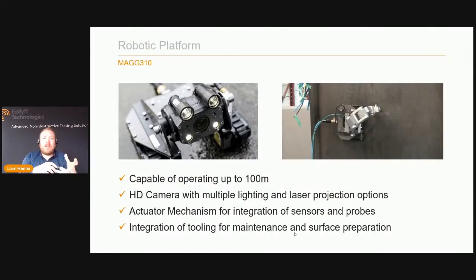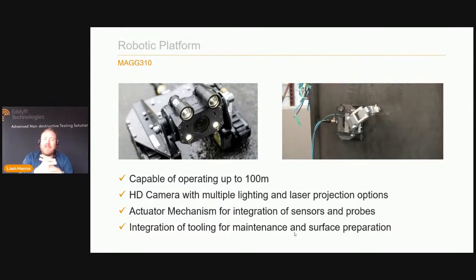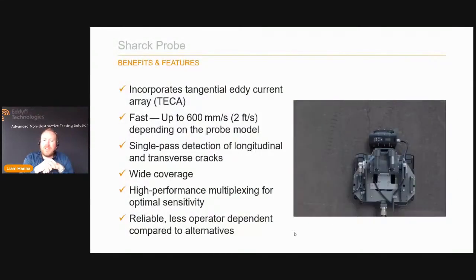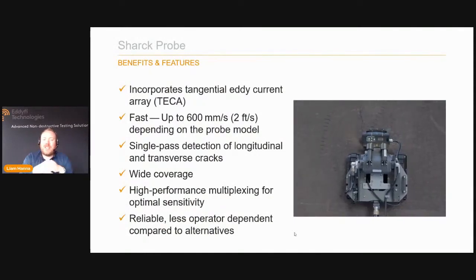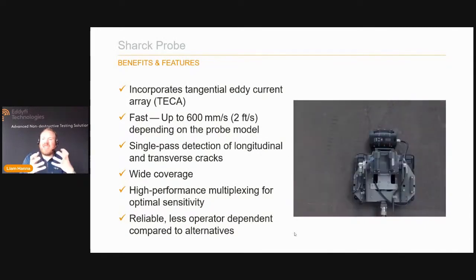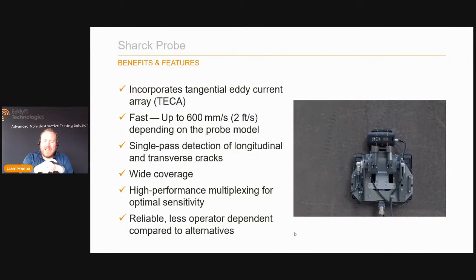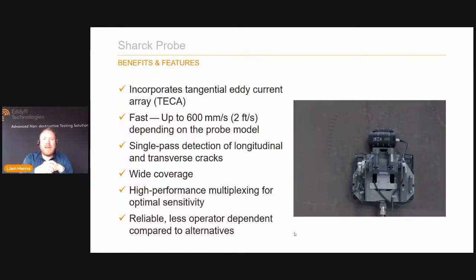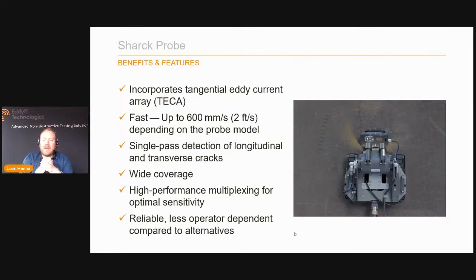The Mag 310 is 310 millimeters wide — giving real understanding of the robot's dimensions. It's capable of traveling up to 100 meters — relatively long for NDT, but relatively short from an Edify Robotics perspective. It has a high definition camera with multi-directional lighting options and laser projection available for scalar measurement. It also has a number of different actuators and arms for sensor and probe integration, as well as further integration for tooling, maintenance applications, and surface preparation.